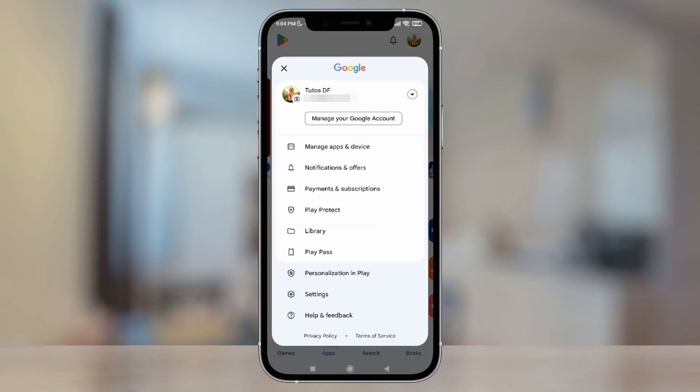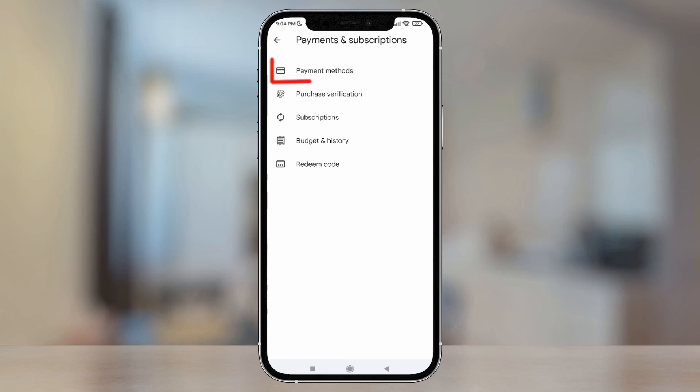The next thing we need to do is tap the third option that says Payments and Subscriptions. Now we're going to tap the first option that says Payment Methods.